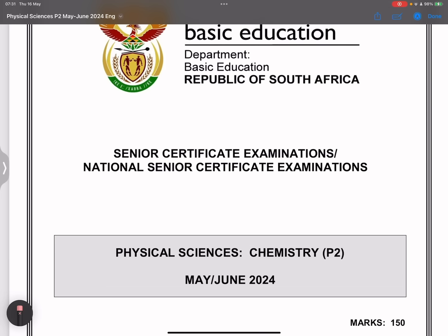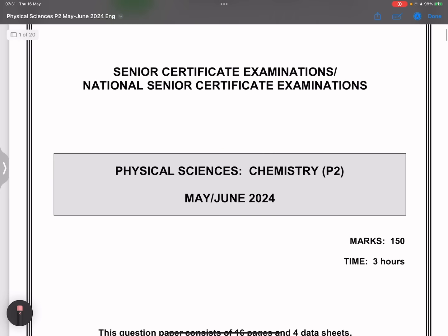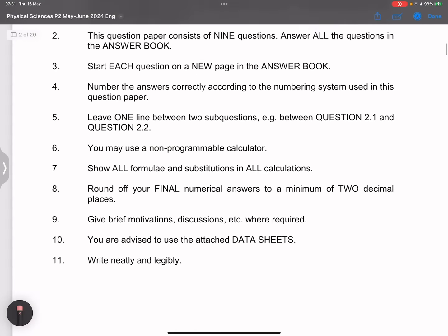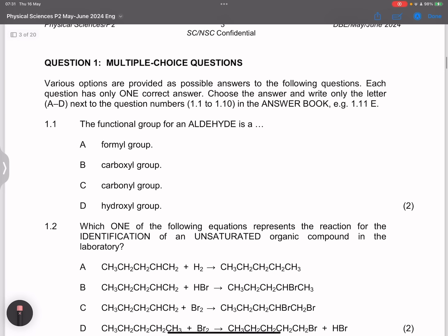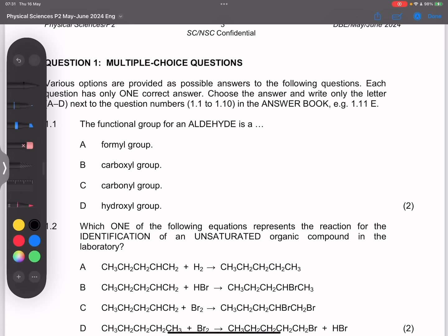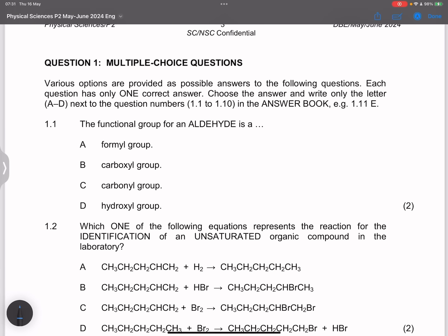Let's get right into it. I'm going to start with the multiple choice section in this question paper. They say the functional group of aldehydes — that would be the formyl group. So we know A is the correct answer.